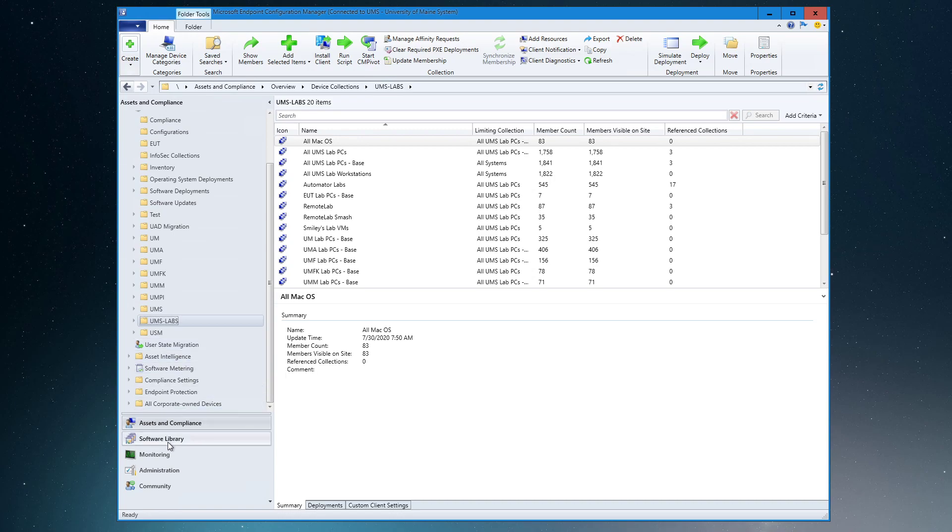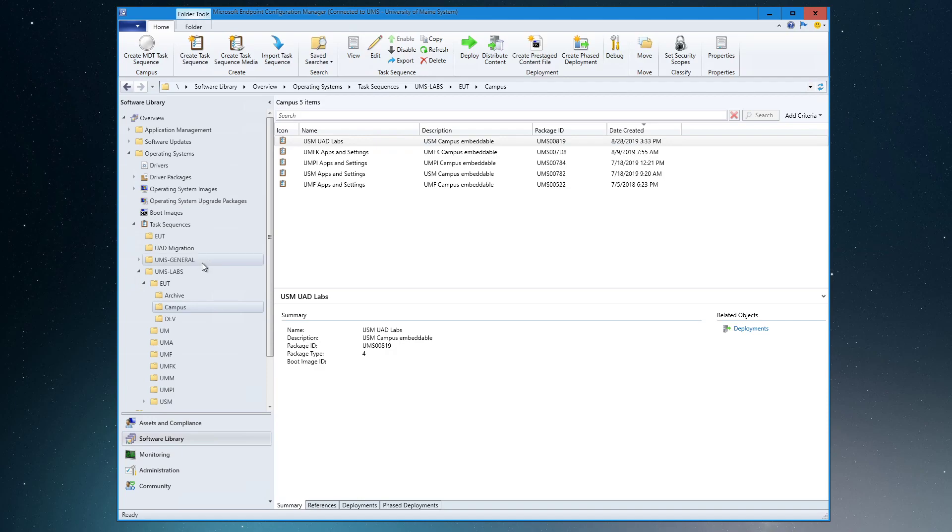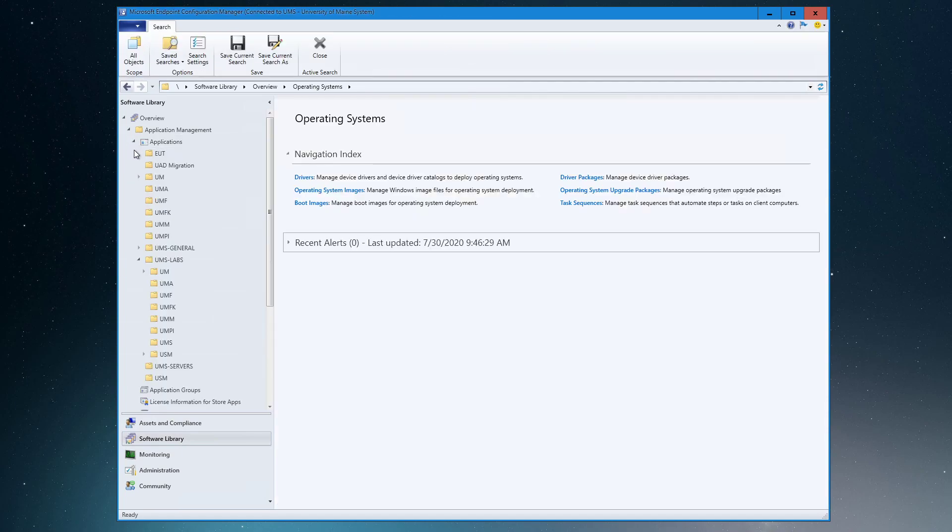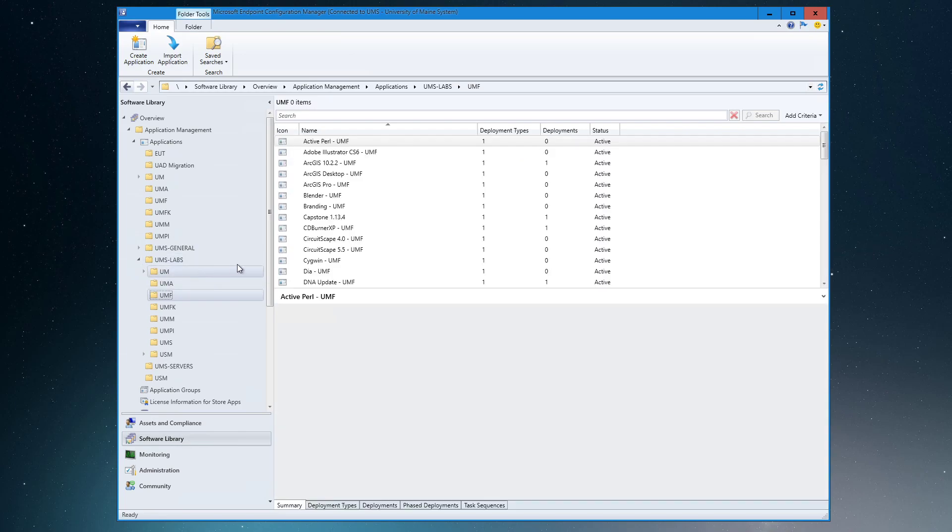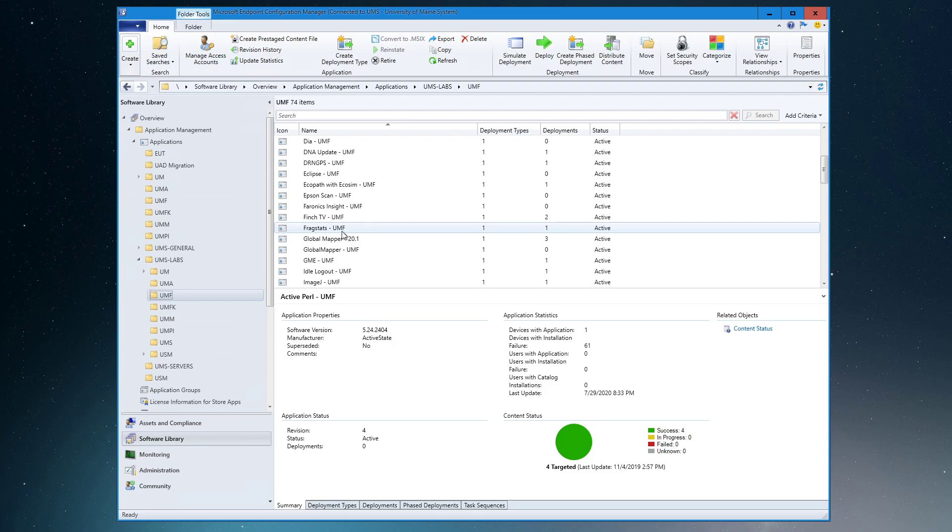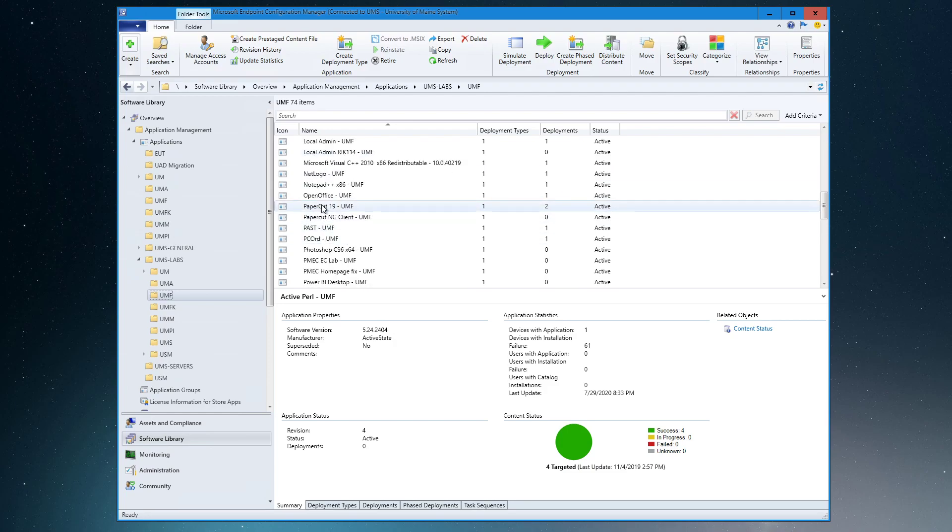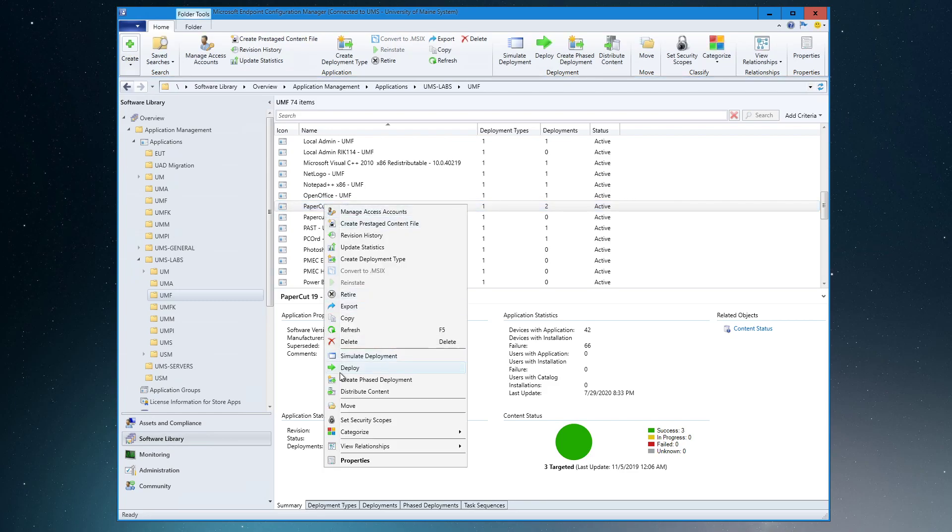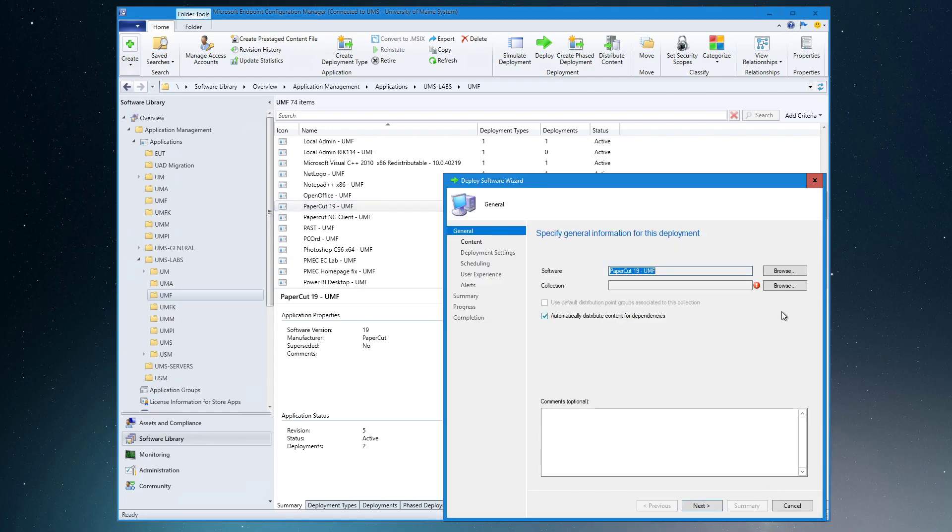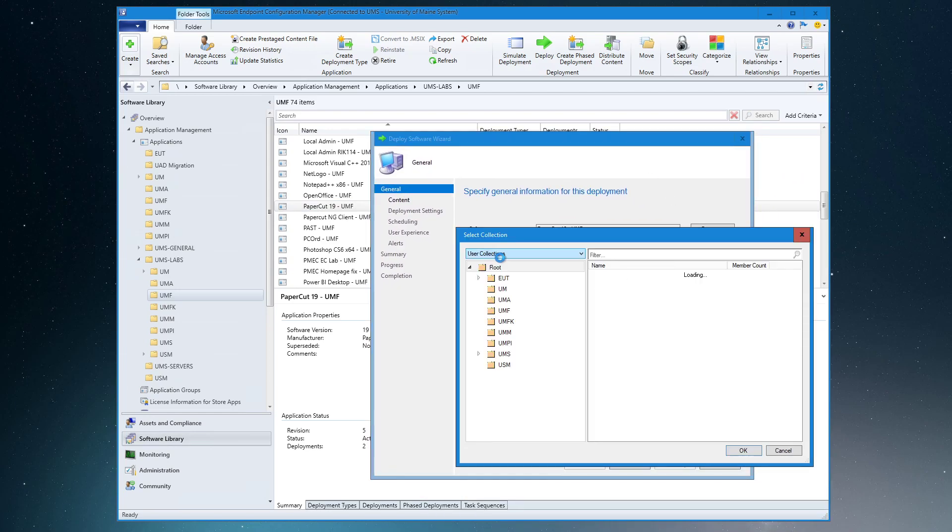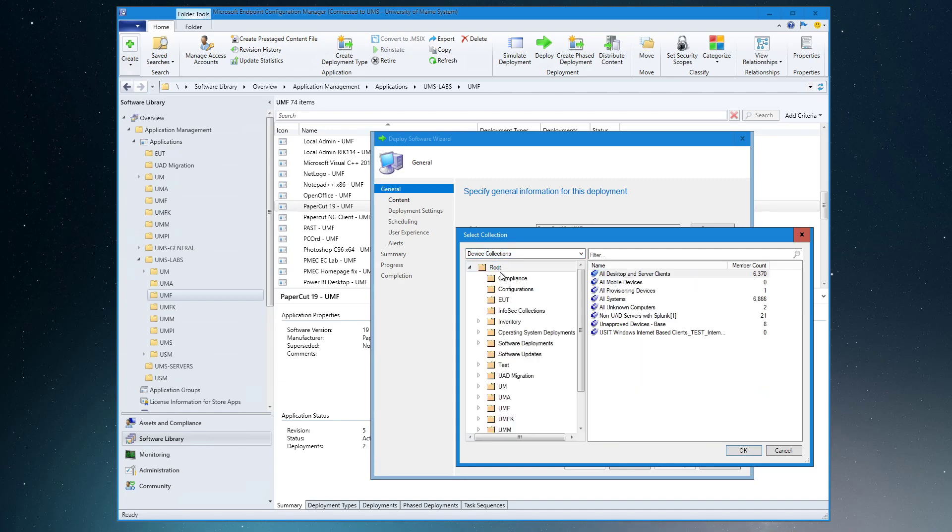So now we've removed it from being installed. How do we uninstall it from where it exists? So for that we want to go into software library, and under application management we have our applications. This is a specific UMF application in the lab space, so we'll find that here and then we'll scroll down to PaperCut 19. So in order to remove this from geography, it's this simple. We're going to deploy an uninstall deployment. We call it a required deployment, and be careful—this always defaults to user collections, and in the lab space we never want to use user collections. It just gets us in trouble.